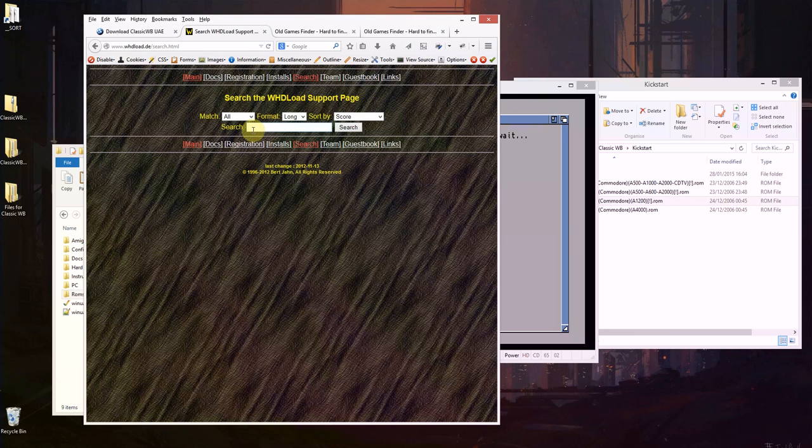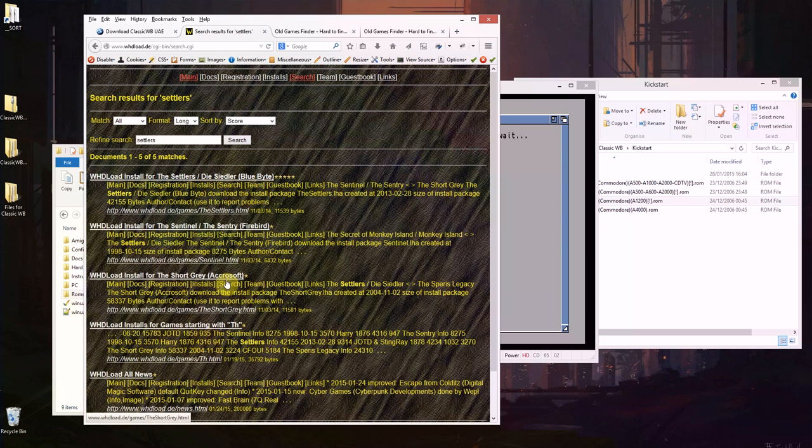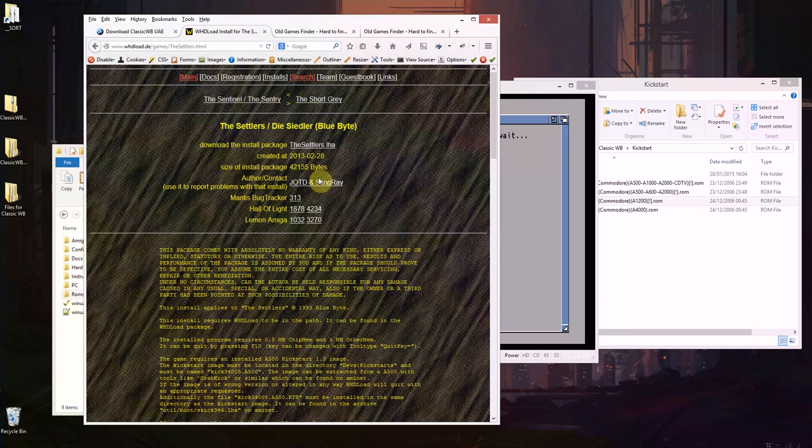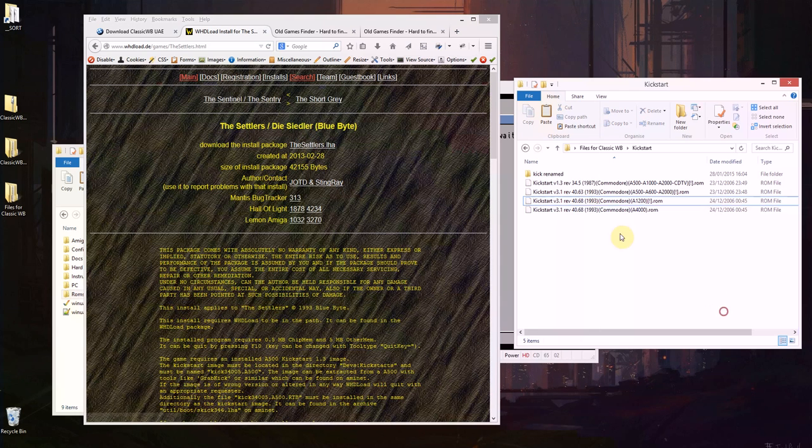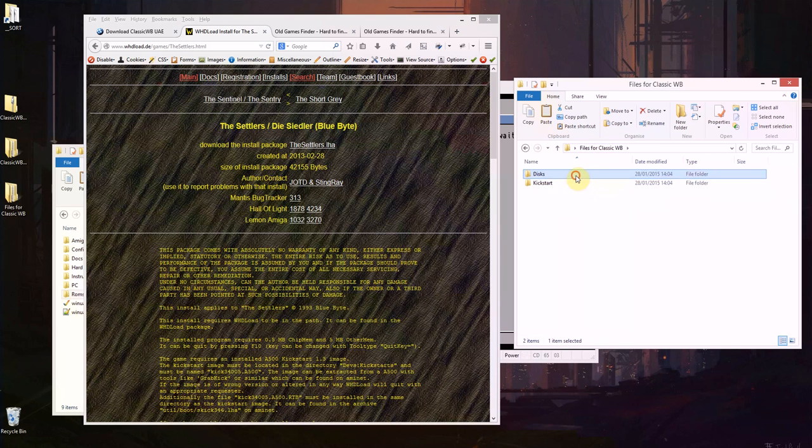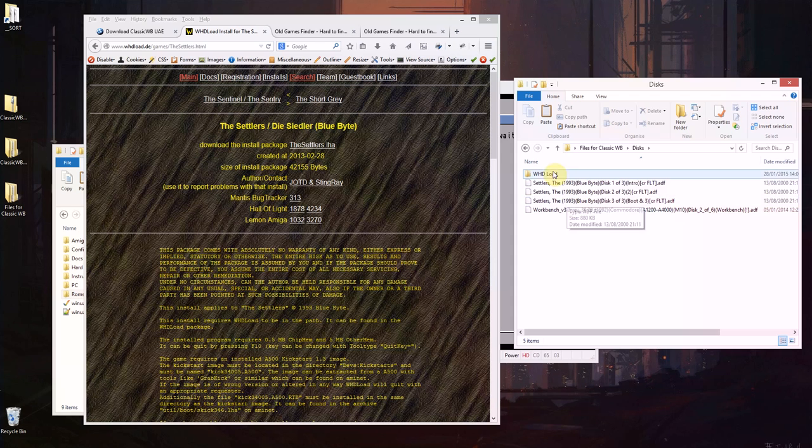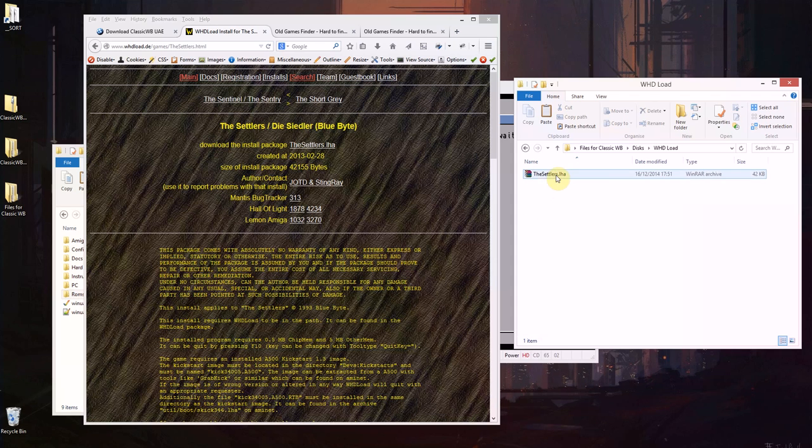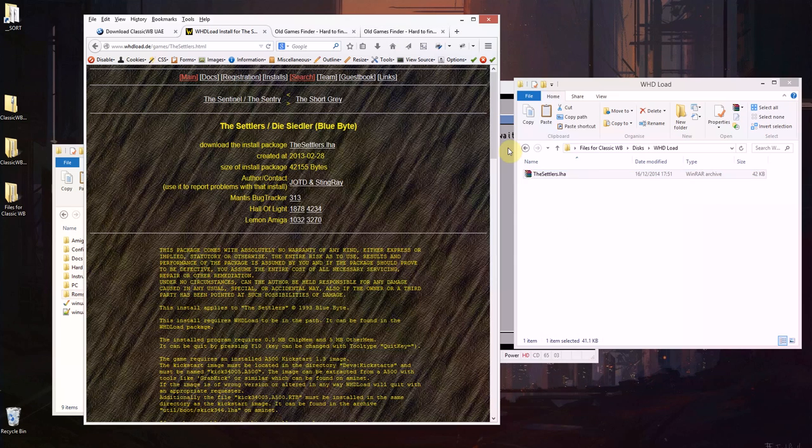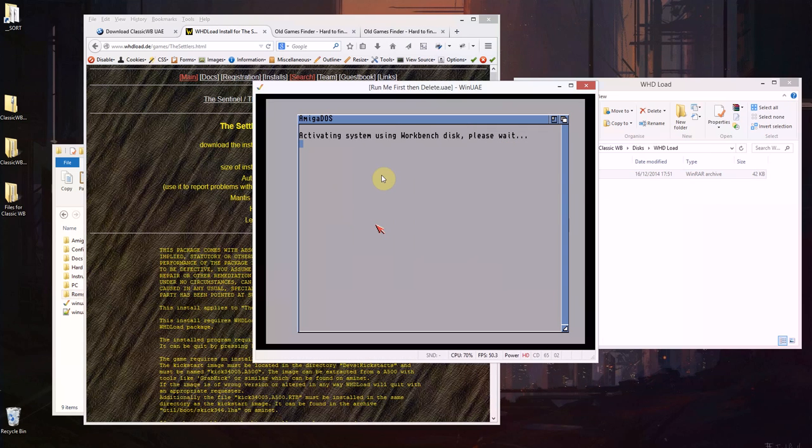So I've already searched for the settlers and there's the install there. And then I'll just click that and I've downloaded this LHA file there so that's all ready for later on. I can see this is still chugging away doing stuff so I'll just let this go through the motions.